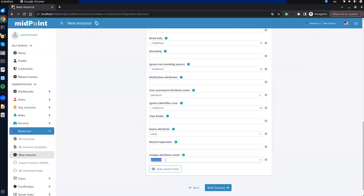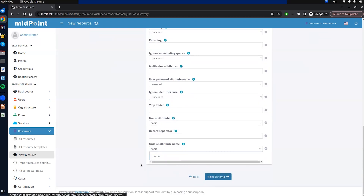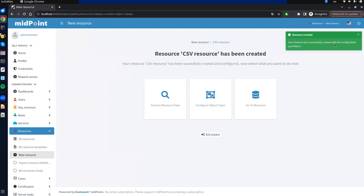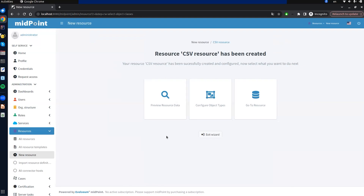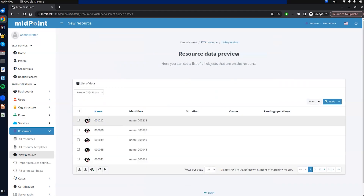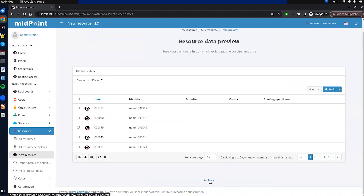After fixing the configuration, we click next. We then need to select the object classes we want to work with. The CSV connector supports only one object class, so this step is straightforward. An LDAP connector can work with many object classes and we would need to specify a smaller set. We click 'create resource' and see the notification that the resource was created — without object type definitions yet. We can then preview resource objects from our CSV file by clicking the preview data tile.